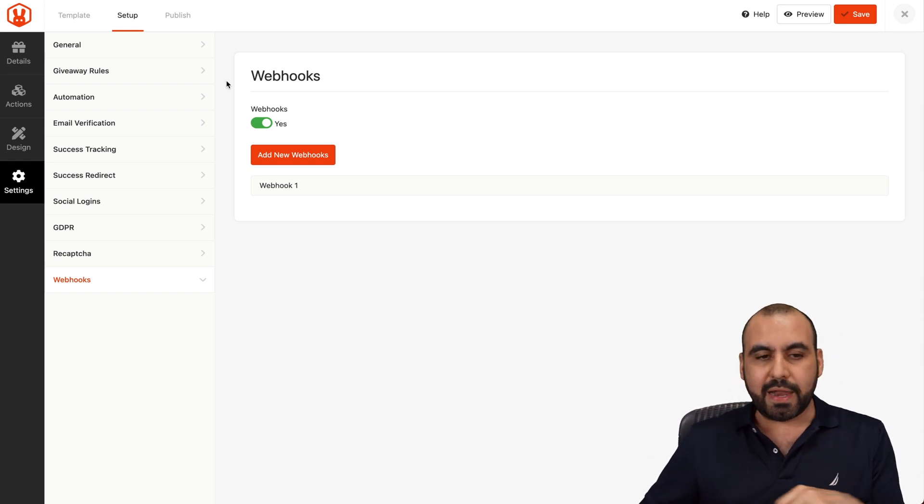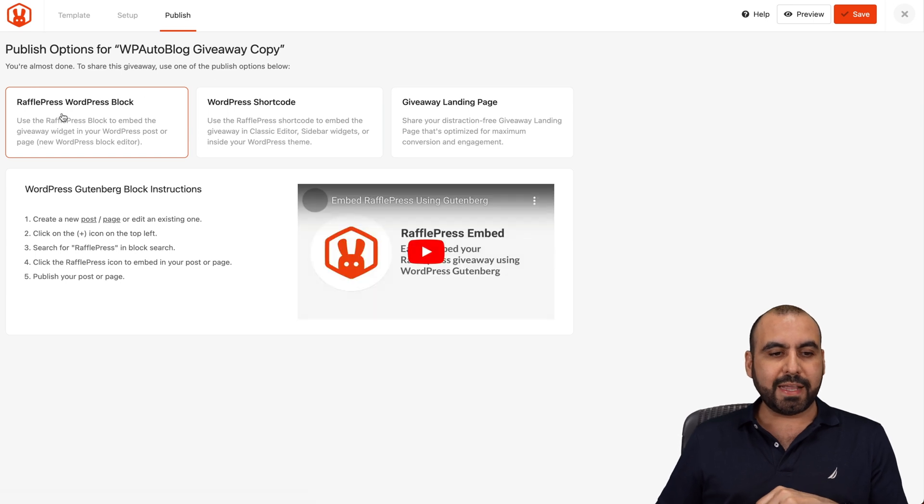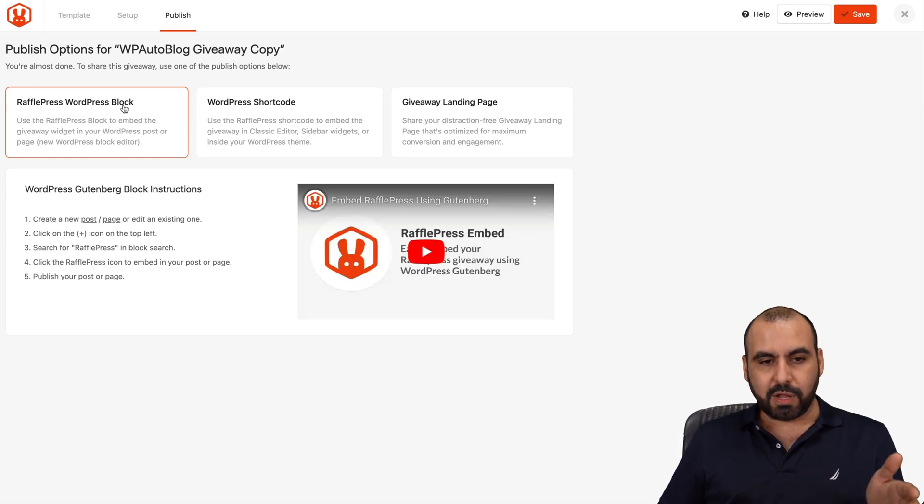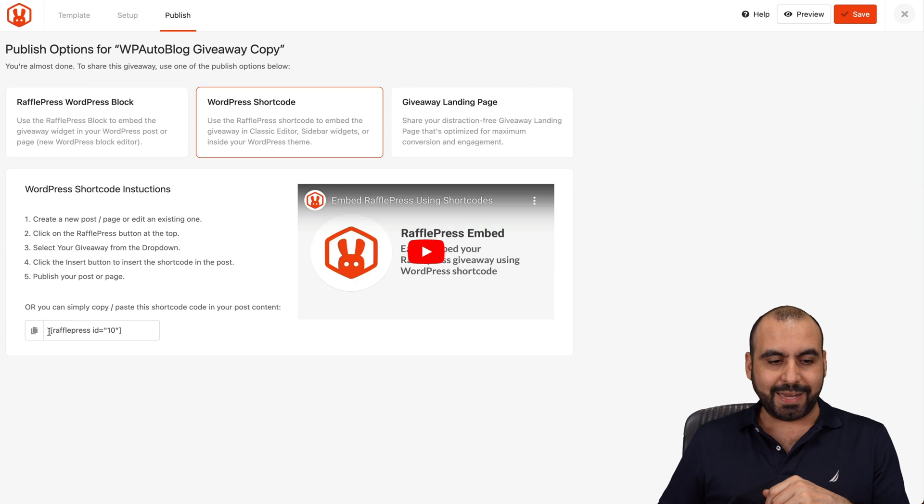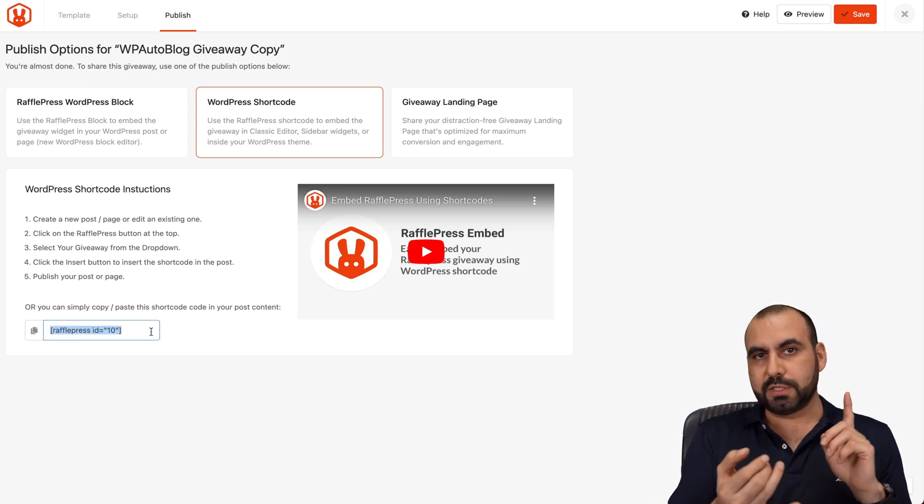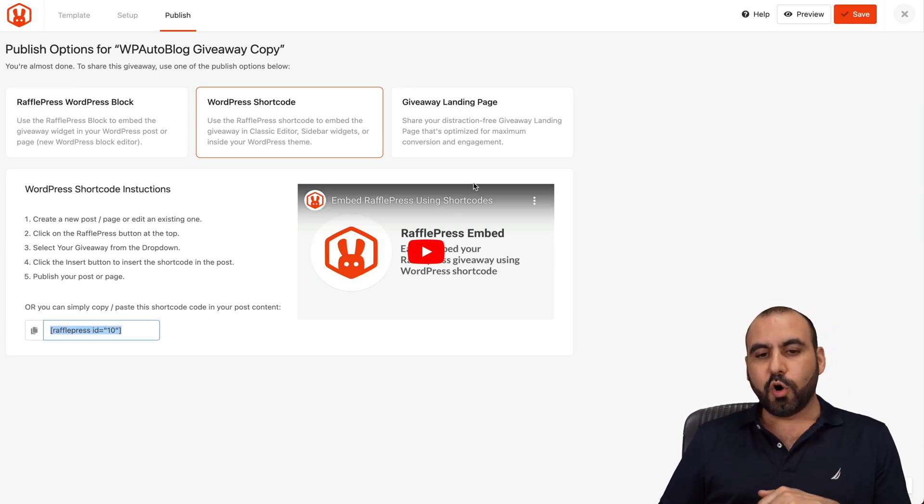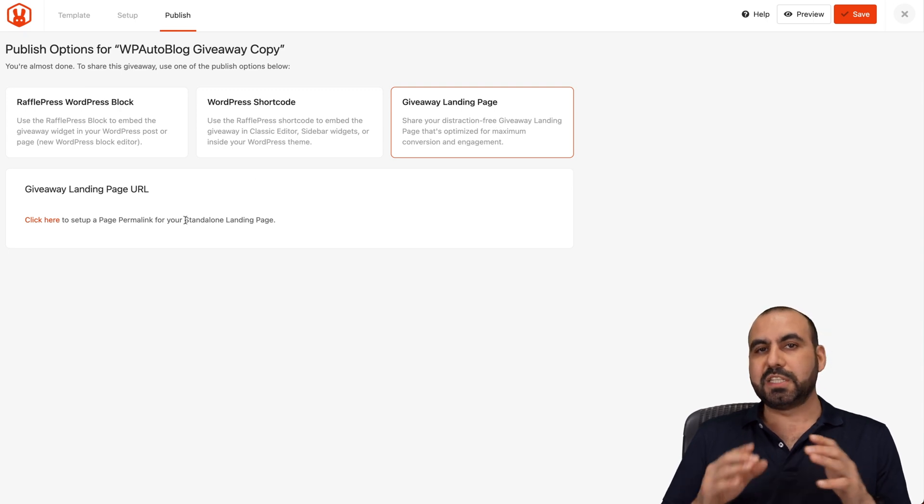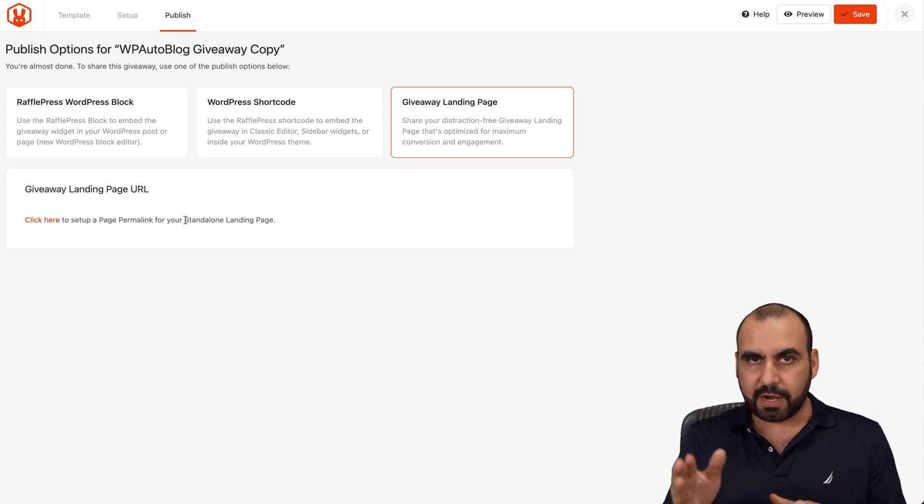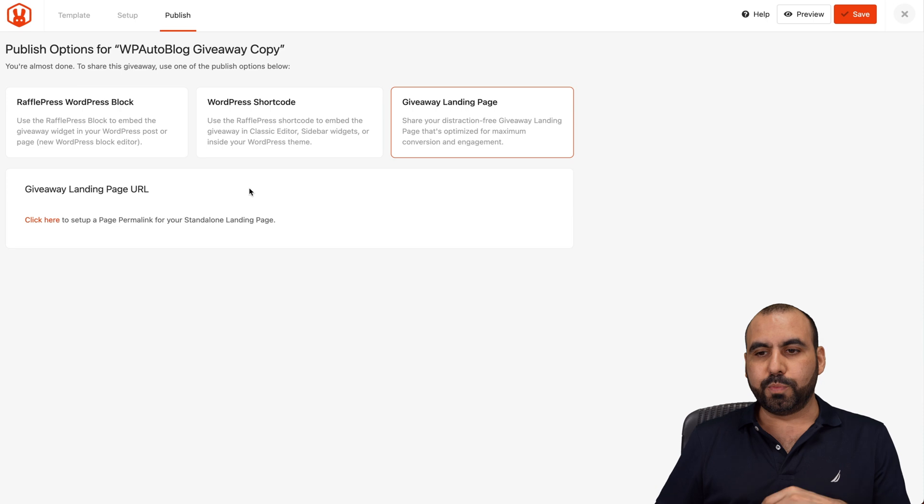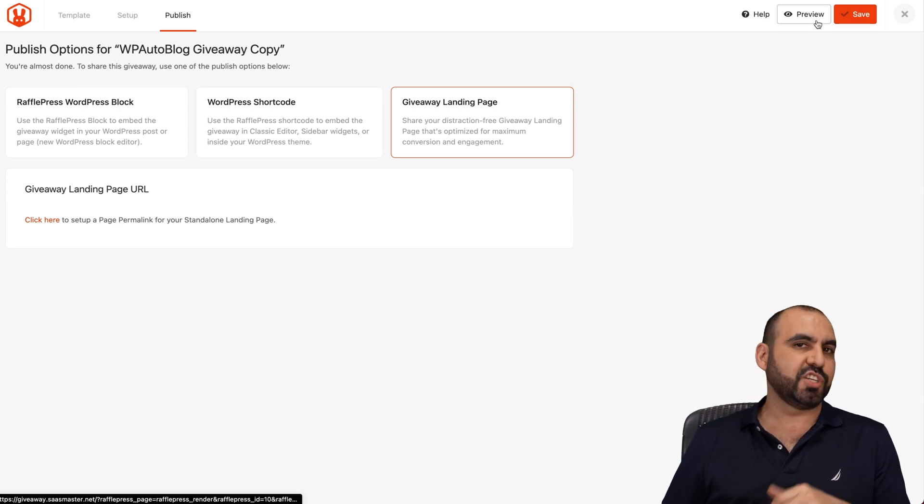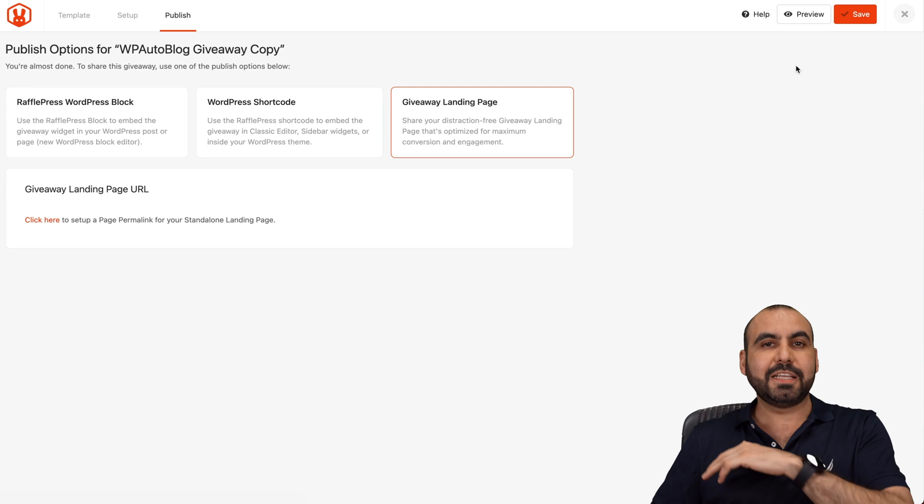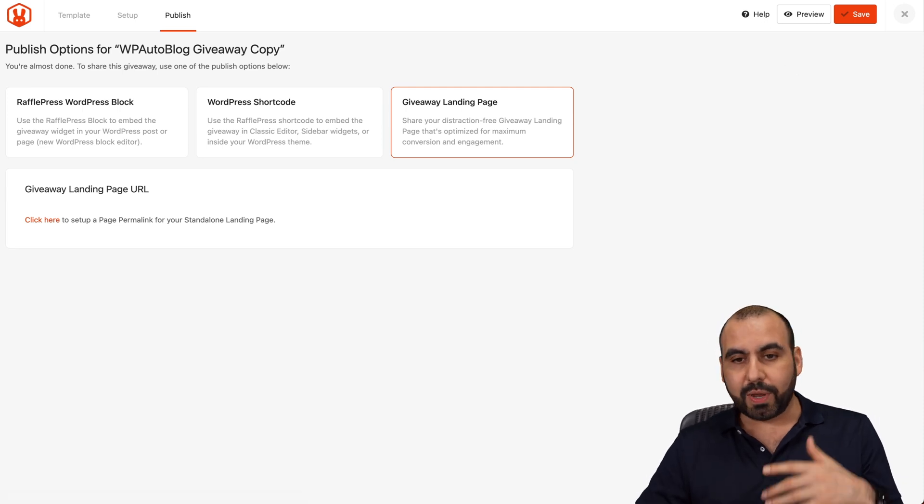Once you set all that up, jump into publish. You can use the WordPress block, you can use a shortcode. Just by pasting this on a WordPress post or page, you're good to go. Or the giveaway landing page, like I mentioned before with the permalink, you go straight over there and share that link. So it's super easy to use. Once you're ready, go ahead and save it, preview, make sure everything's going on good and start sharing it so people can join the giveaway.